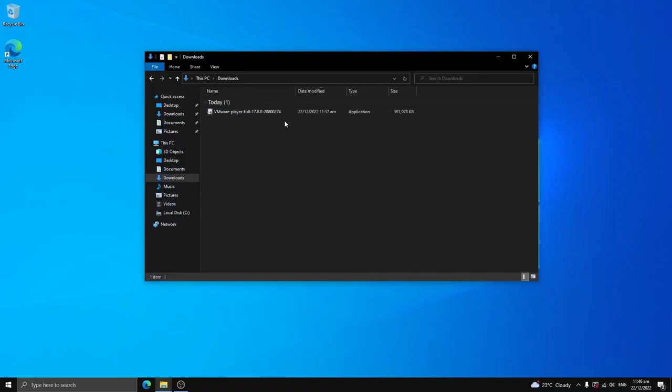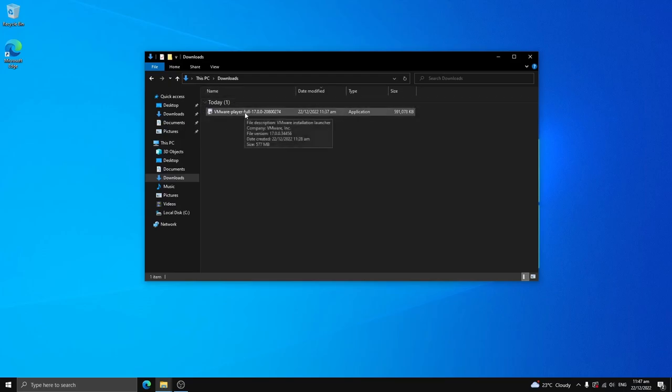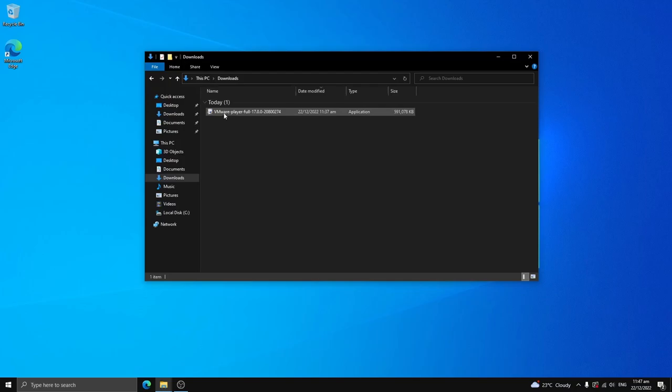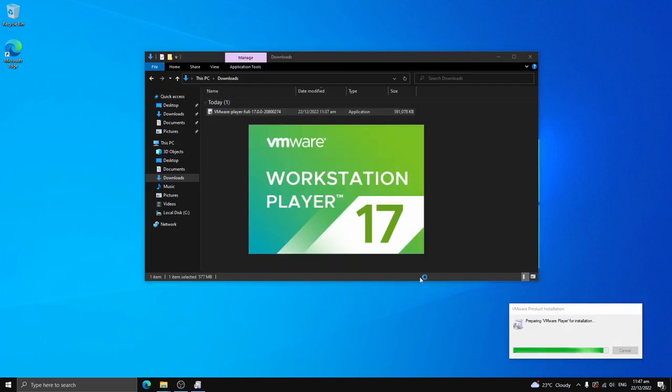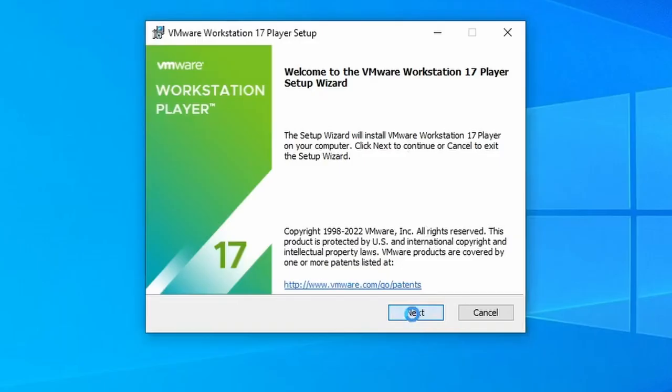I've already downloaded the version of VMware Workstation Player 17. I've already installed VMware Workstation 17 Player. So now if we just double click this and run it, we can go ahead and install Linux.